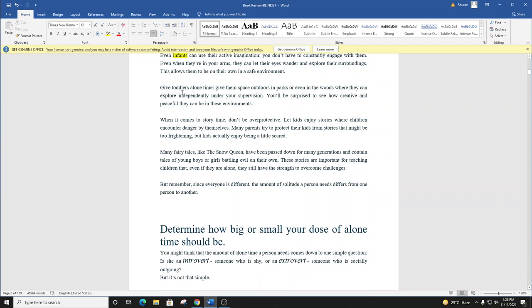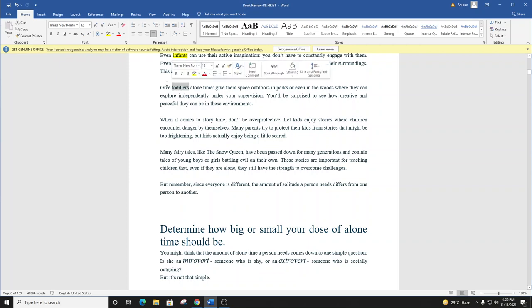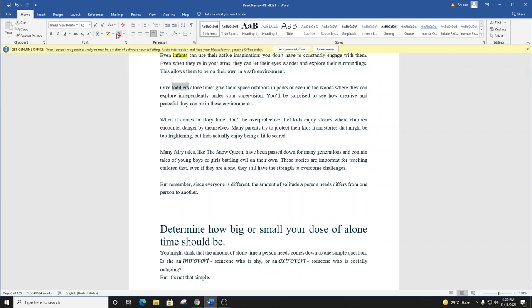Give toddlers alone time. Give them space outdoors in parks or even in the woods where they can explore independently under your supervision. You'll be surprised to see how creative and peaceful they can be in these environments. When it comes to story time, don't be overprotective. Let kids enjoy stories where children encounter danger by themselves. Many parents try to protect their kids from stories that might be too frightening, but kids actually enjoy being a little scared.